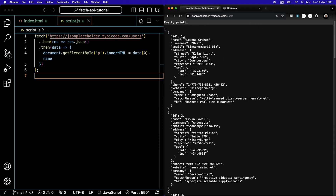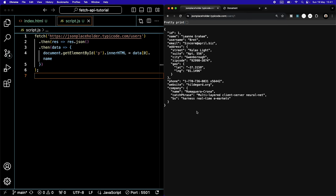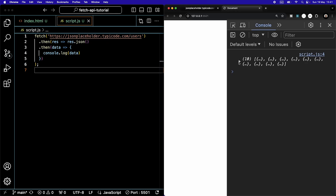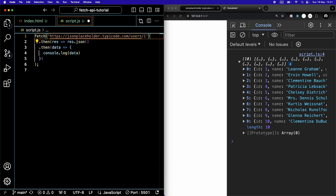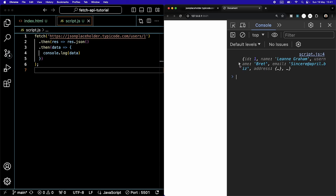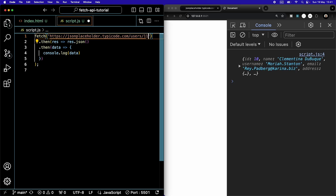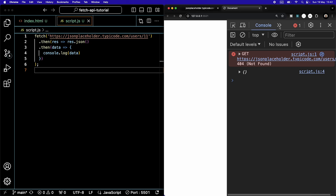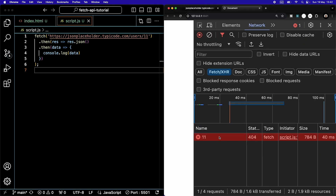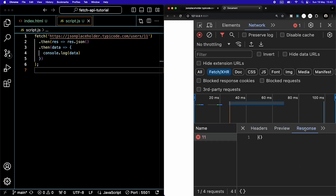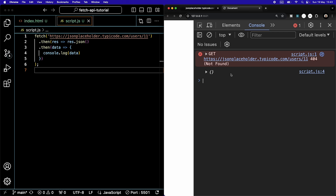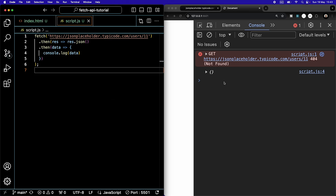The JSON Placeholder API also lets us fetch a specific user by ID. If we add '/1' to the URL, we get only Leanne Graham's data. If I change to '/10', I get the tenth user. If I try '/11', I get an error because there are only 10 users total. In the network tab we see a 404 — something about this URL is not correct — but we still get a response: an empty object, because the promise was resolved despite the GET request returning an error.